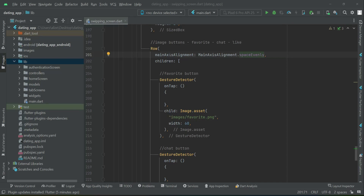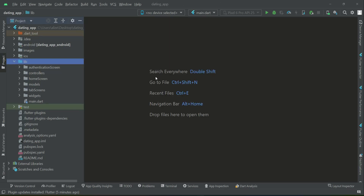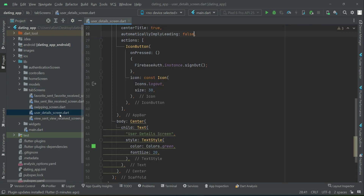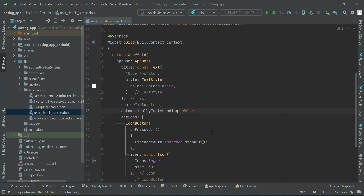Hello guys, welcome back. In this section we are going to start work on the account settings. Go to the tab screens where we have our user details screen.